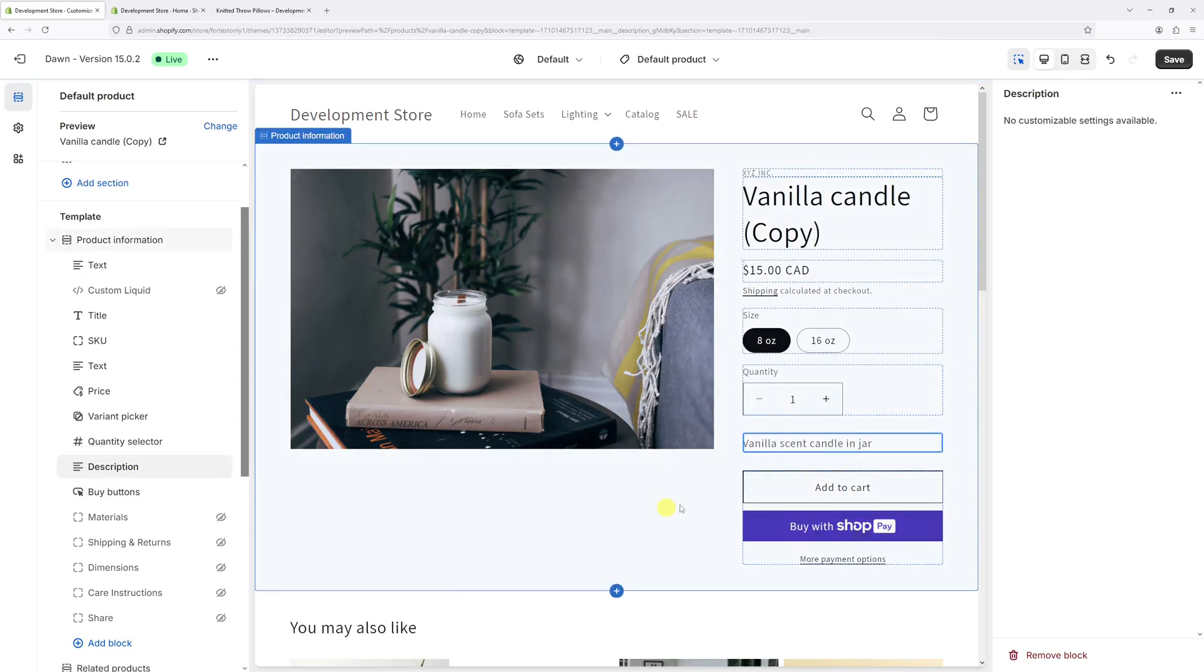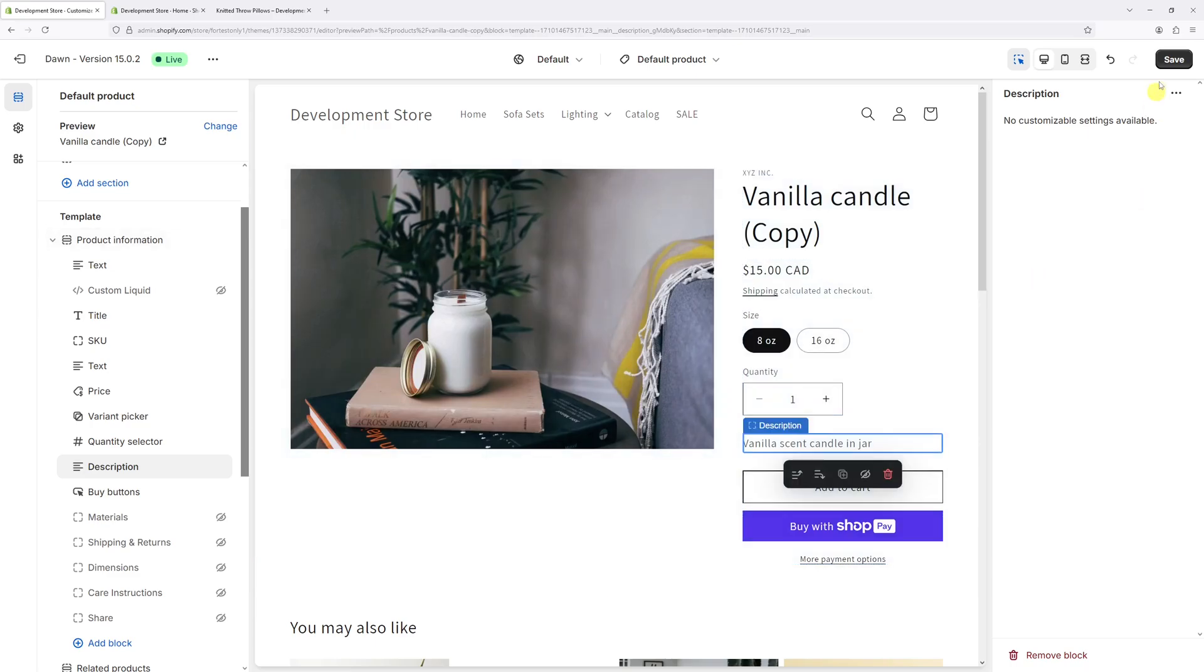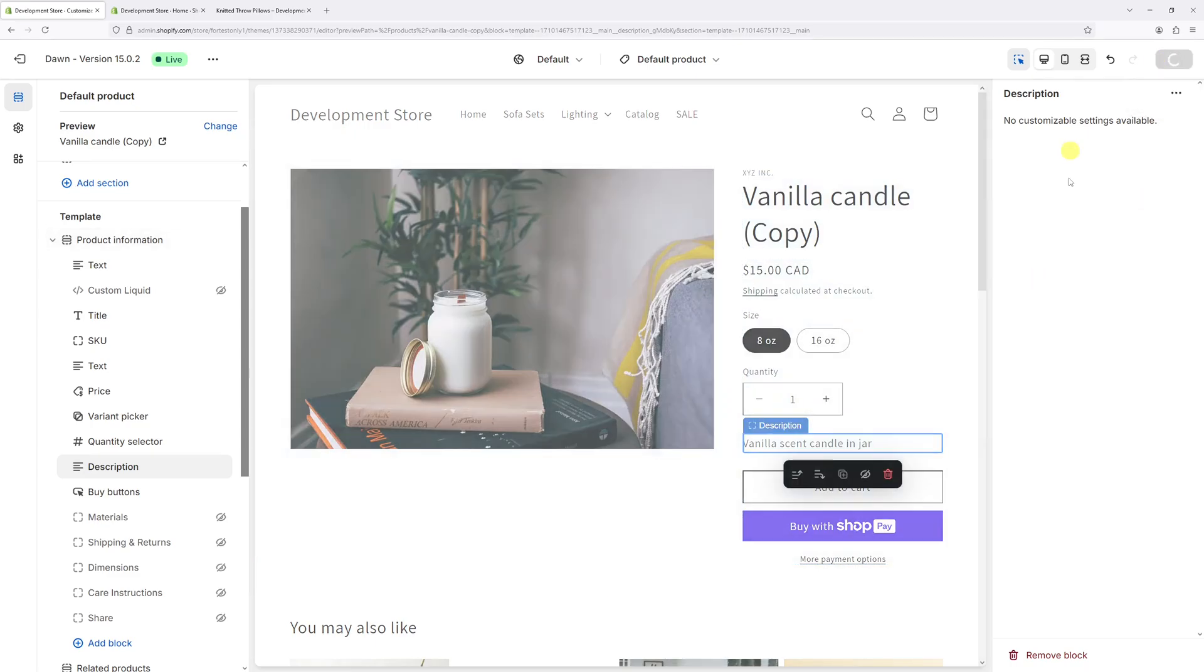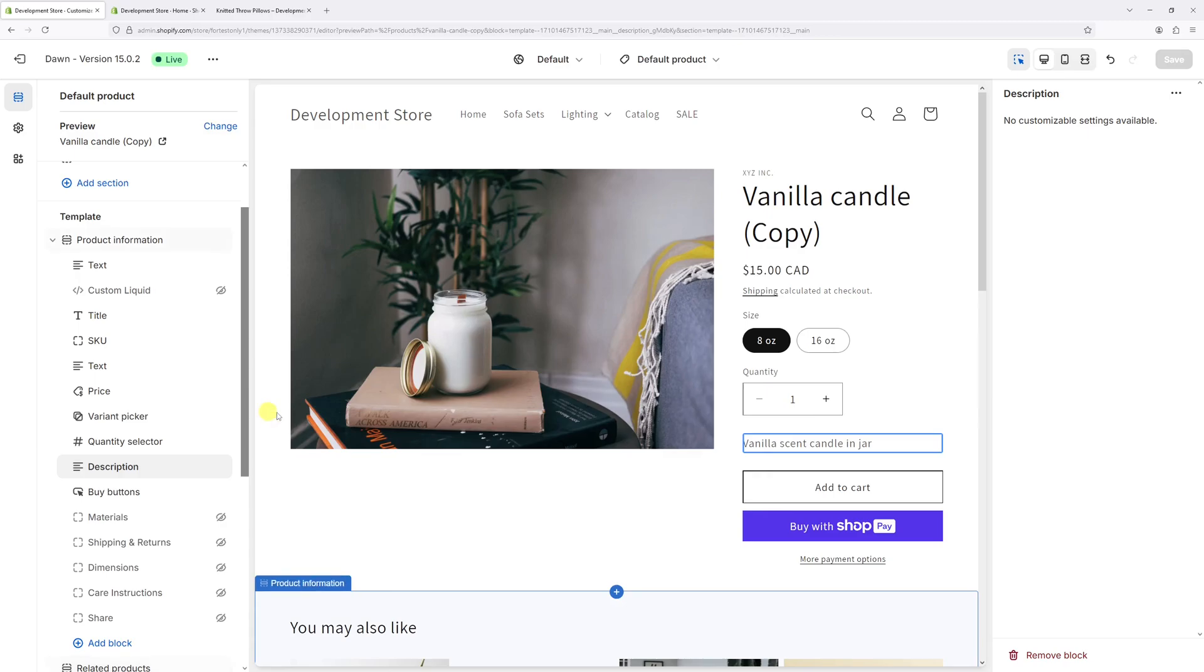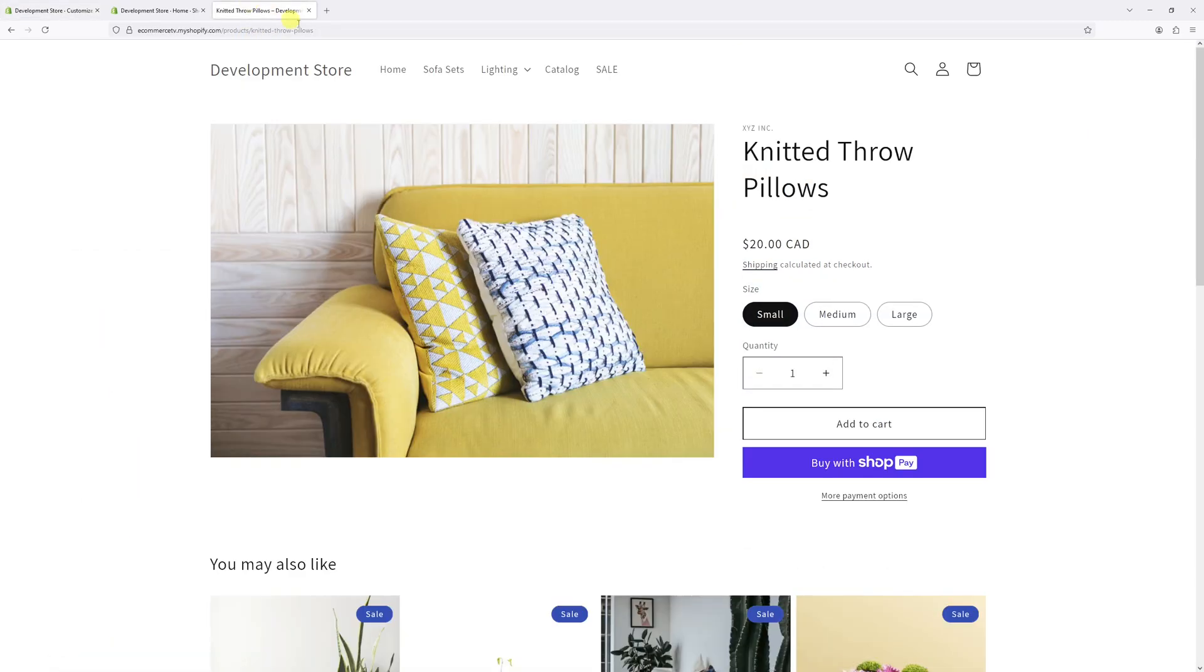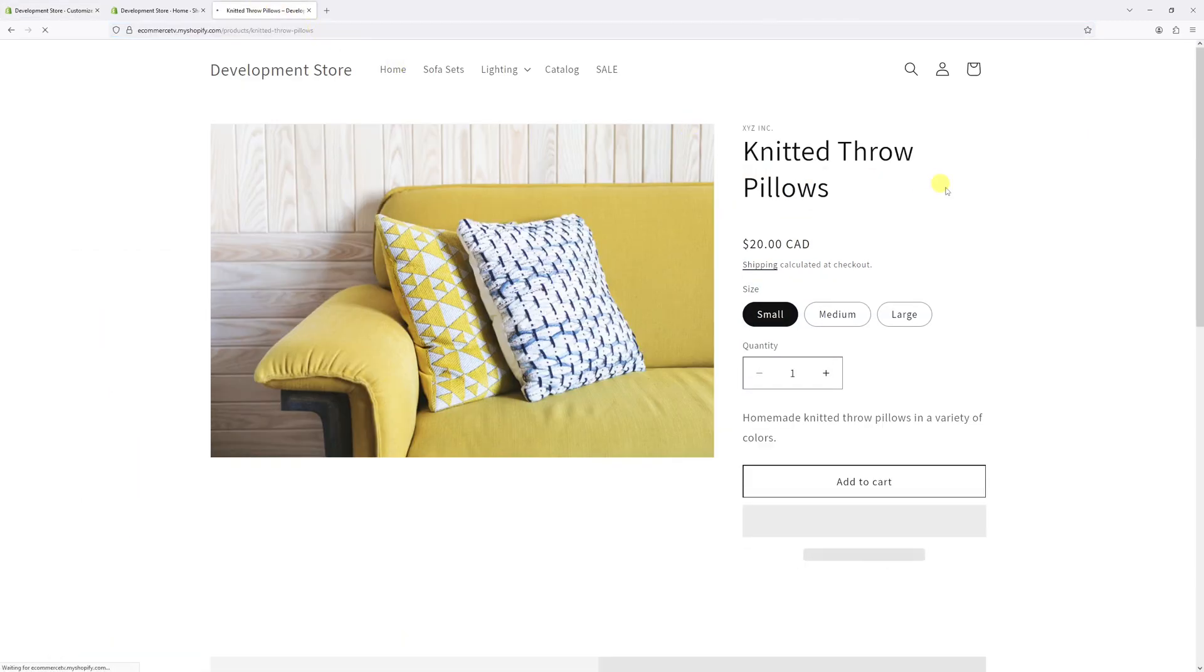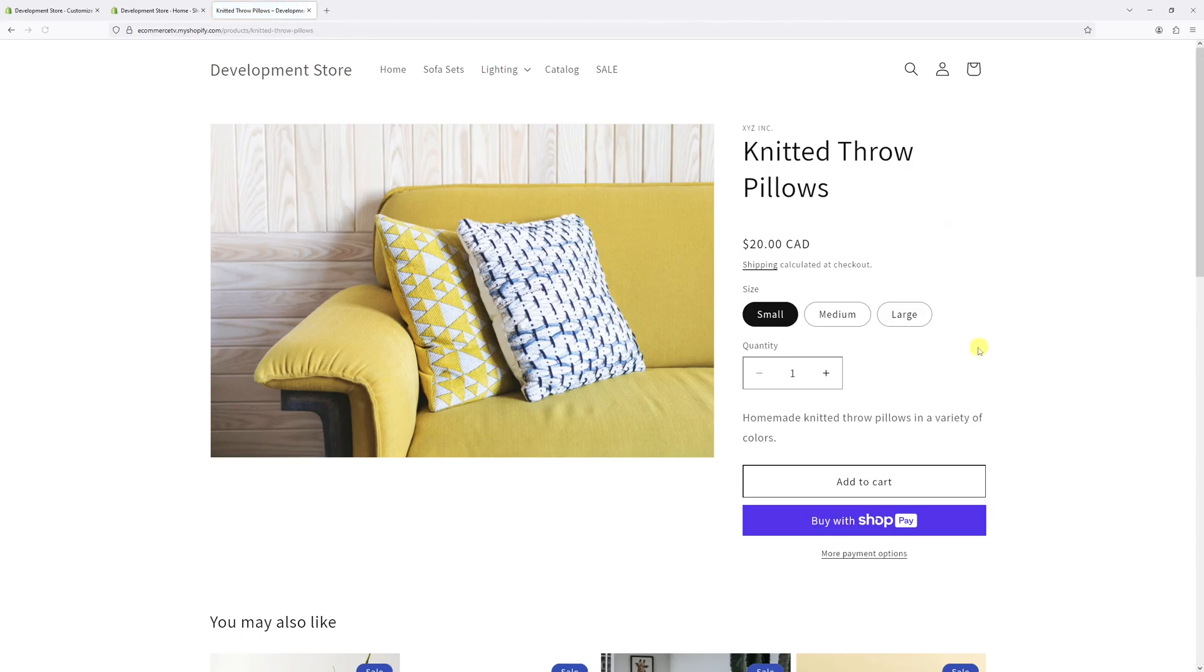Now let's save changes. Wait a few minutes for the changes to update in the system, then go back to the website and try refreshing it. And there it is - here's the description and it's going to be added to every single product.